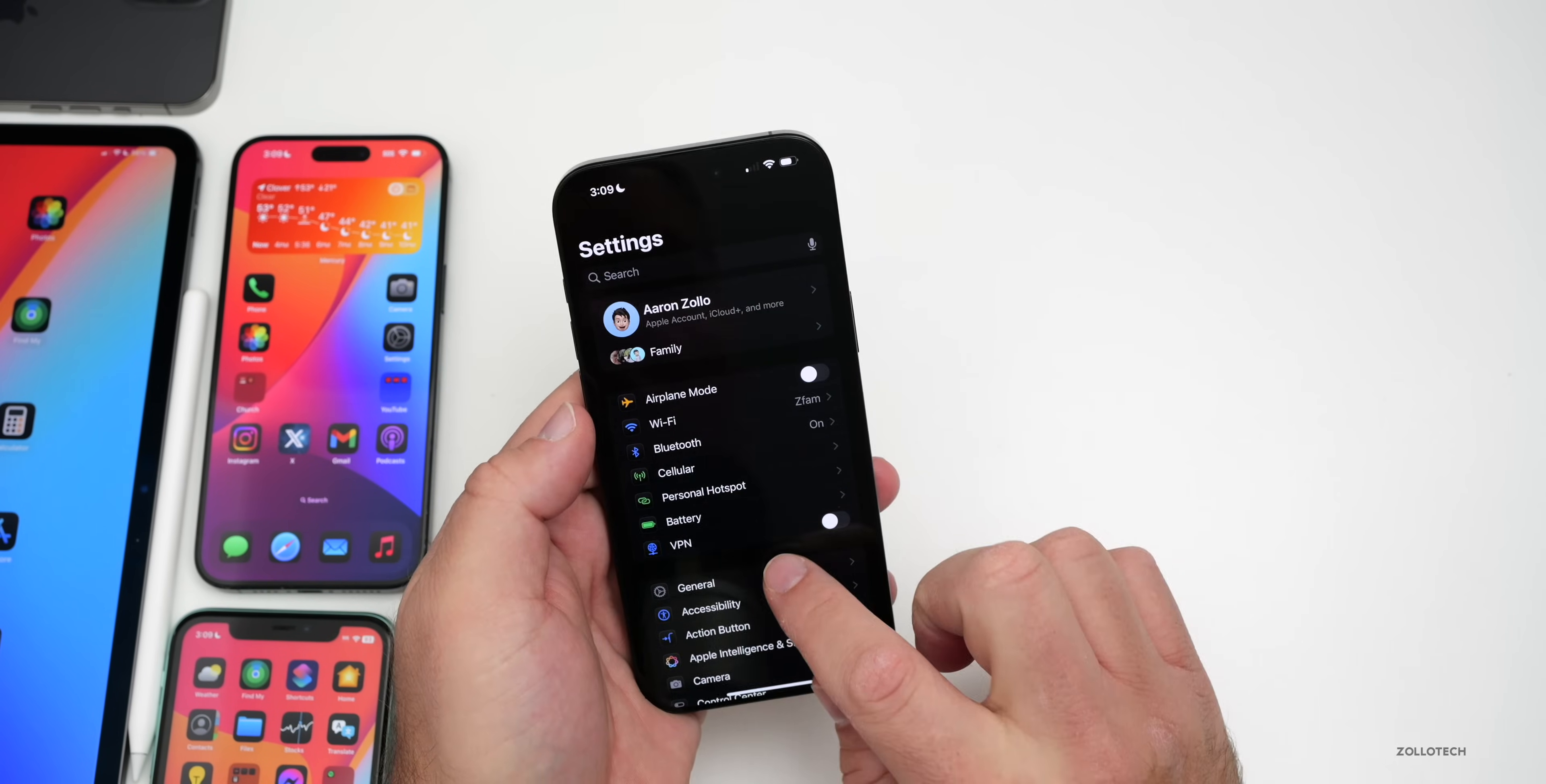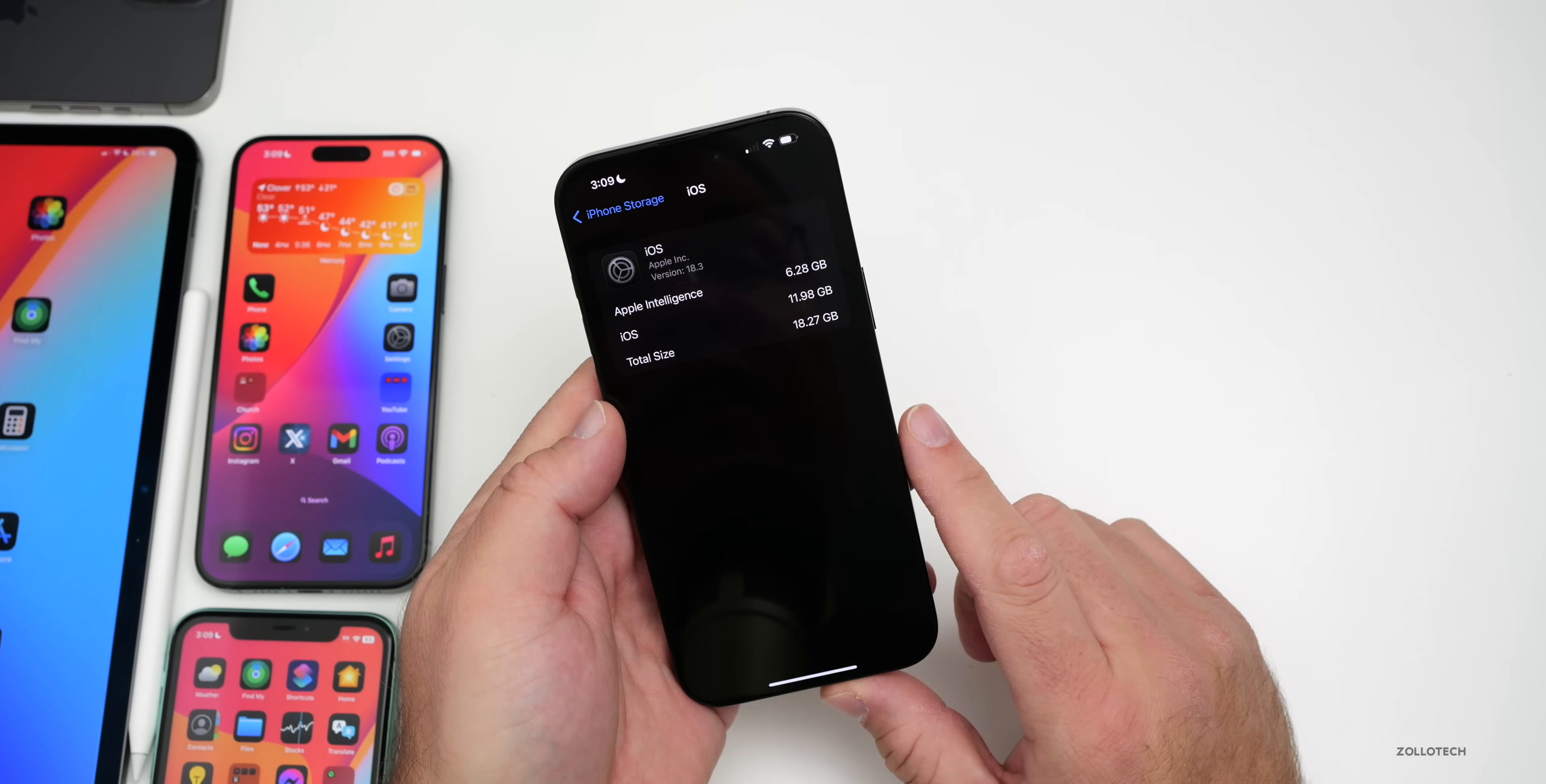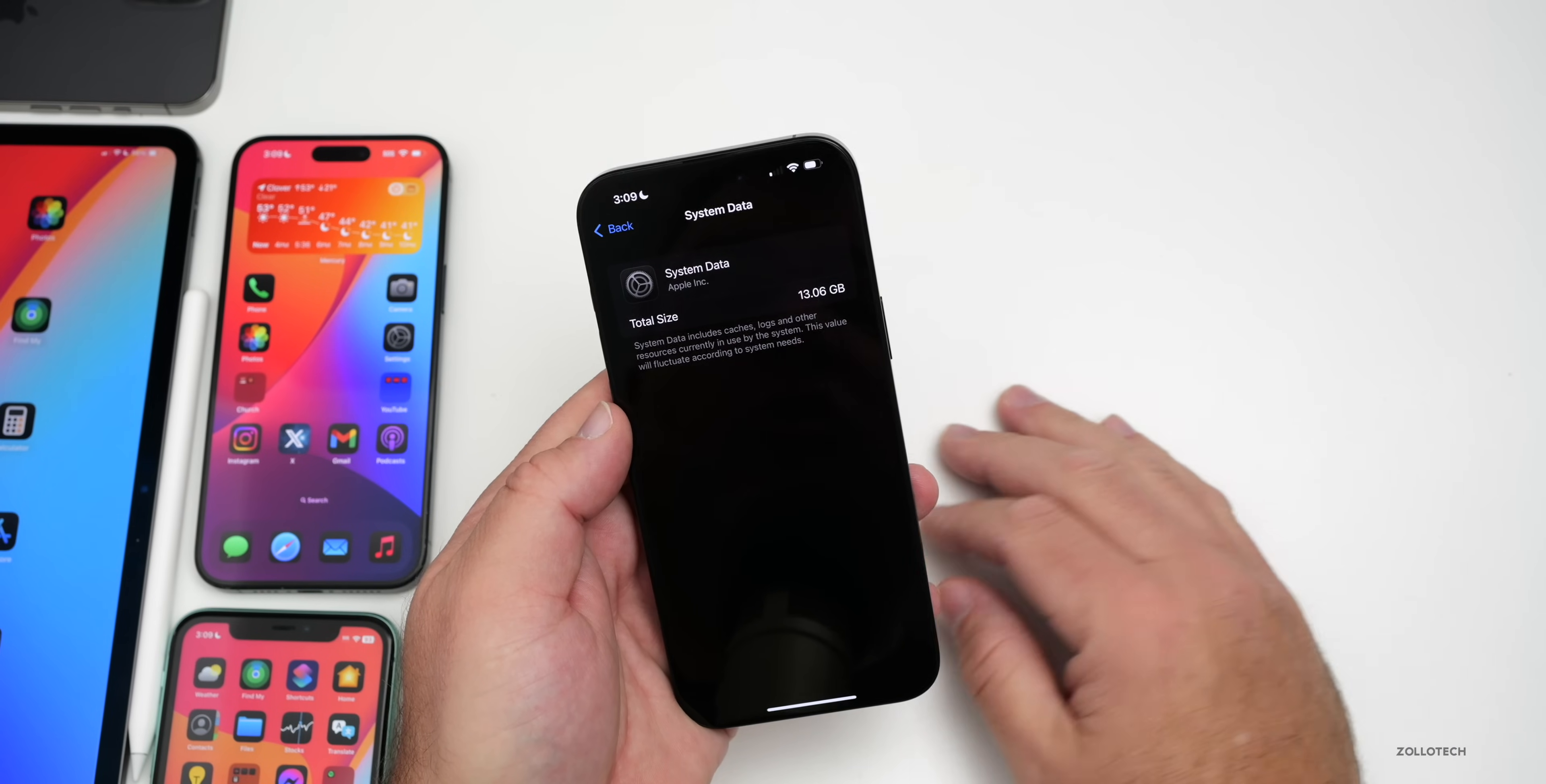As far as overall storage, it does continue to take up quite a bit. If we go into iPhone storage and scroll to the bottom, iOS is taking up 18.27 gigabytes with Apple Intelligence taking up 6.28 gigabytes. System data can go up and down, sometimes it's one gigabyte, sometimes it's 50, it just depends on what it's doing.